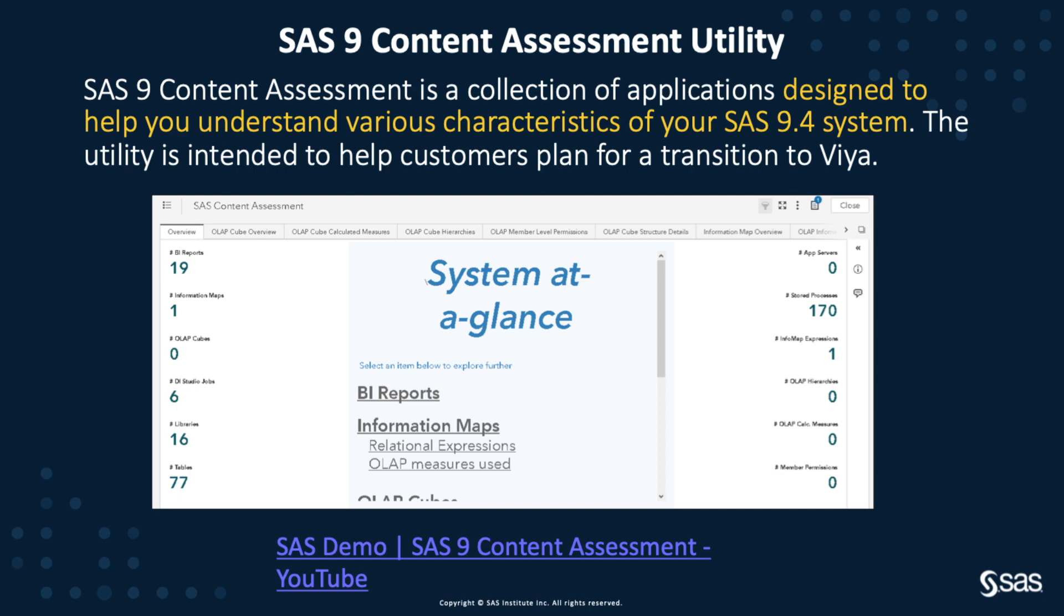SAS 9.4 Content Assessment is a collection of applications designed to help you understand various characteristics of your SAS 9.4 system. It's intended to help you prepare for a transition to Viya. It's downloadable from support.sas.com and it will run on any SAS 9.4 release on Linux, AIX, or Windows.